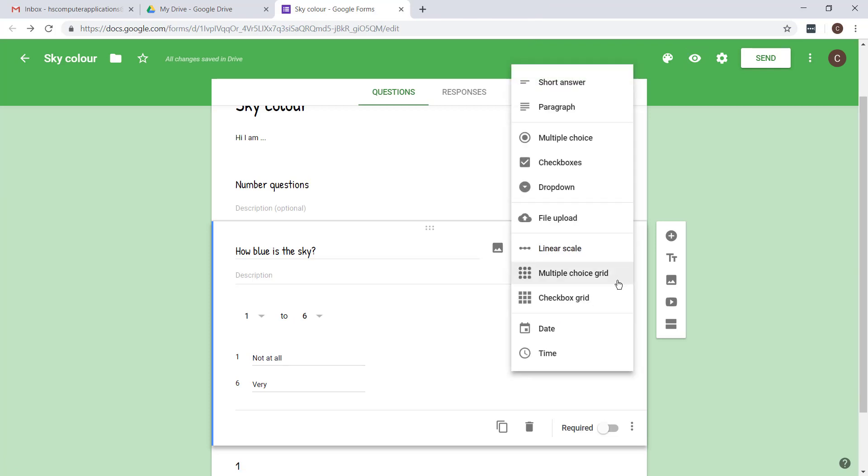You can then also use a multiple choice grid or a checkbox grid if you'd like. I wouldn't recommend these because you don't want too many answers.